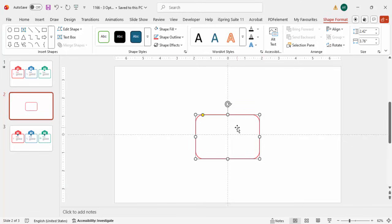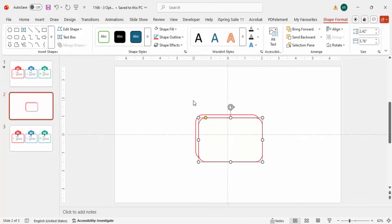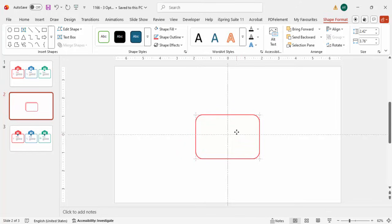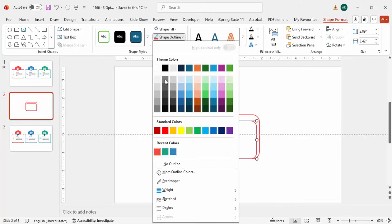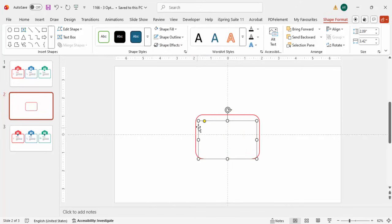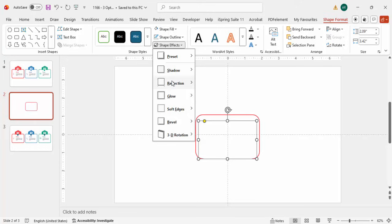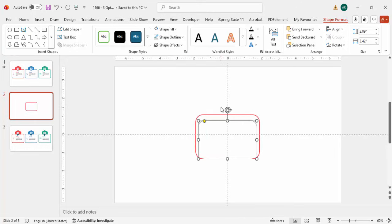Duplicate this shape by pressing Ctrl+D. Keep the same width but reduce the height so it looks like a thinner bar — you can also reduce it a little from the left and right. Once done, set the shape outline to no outline so the shape border isn't visible. Then add a shadow effect: go to Effects > Shadow and select Offset Top.